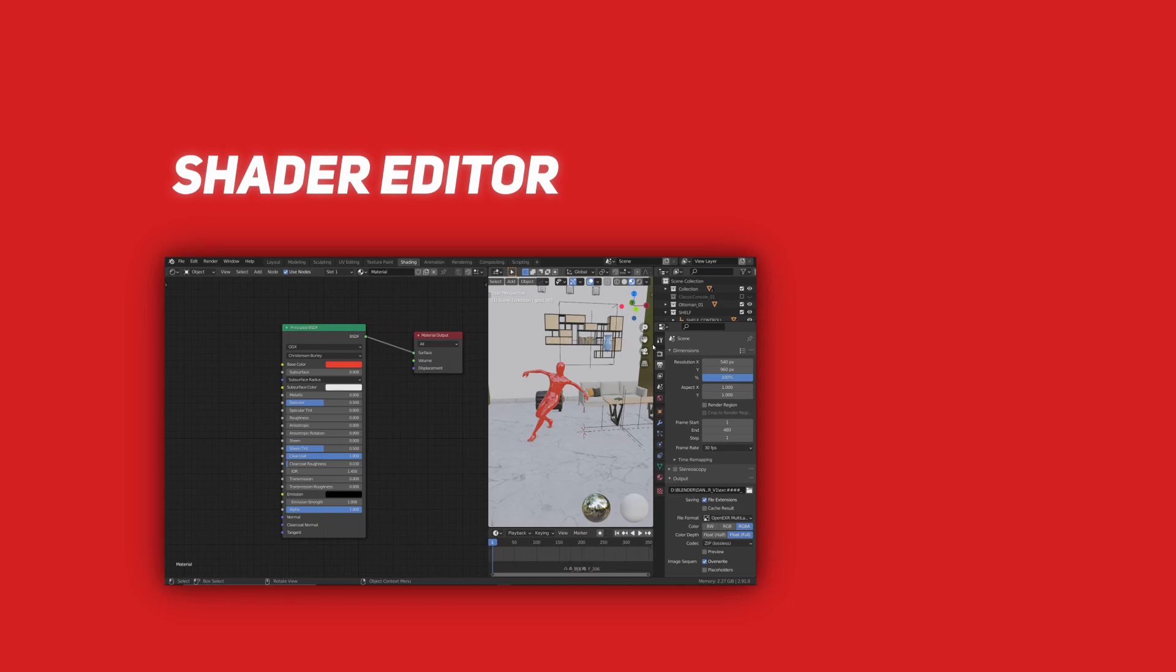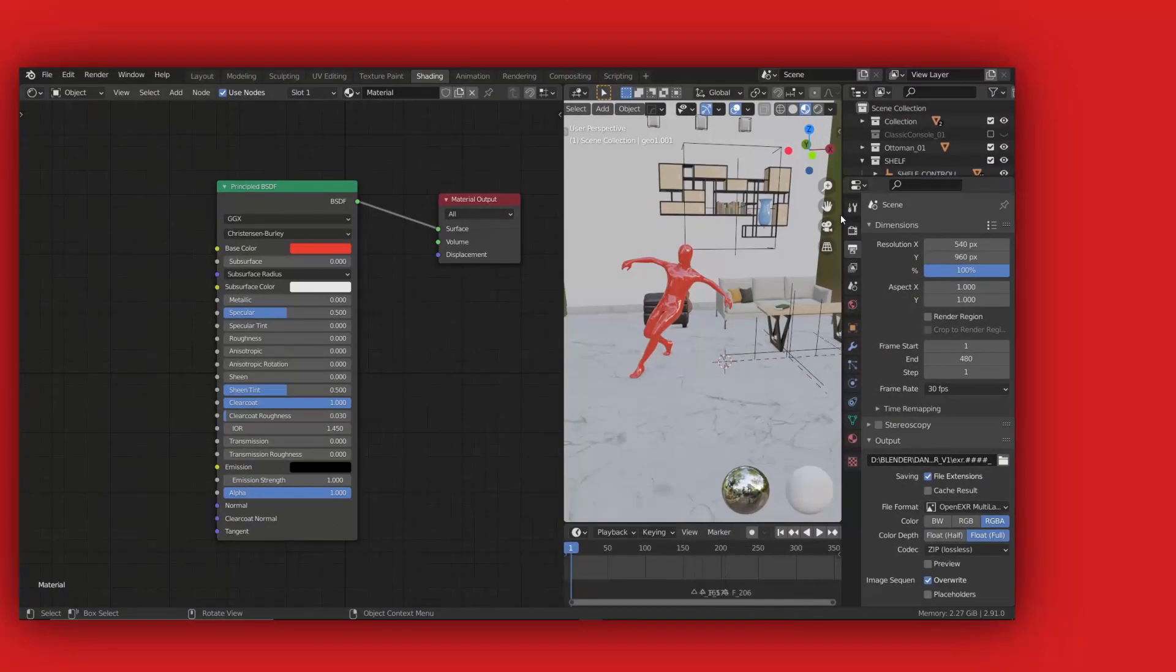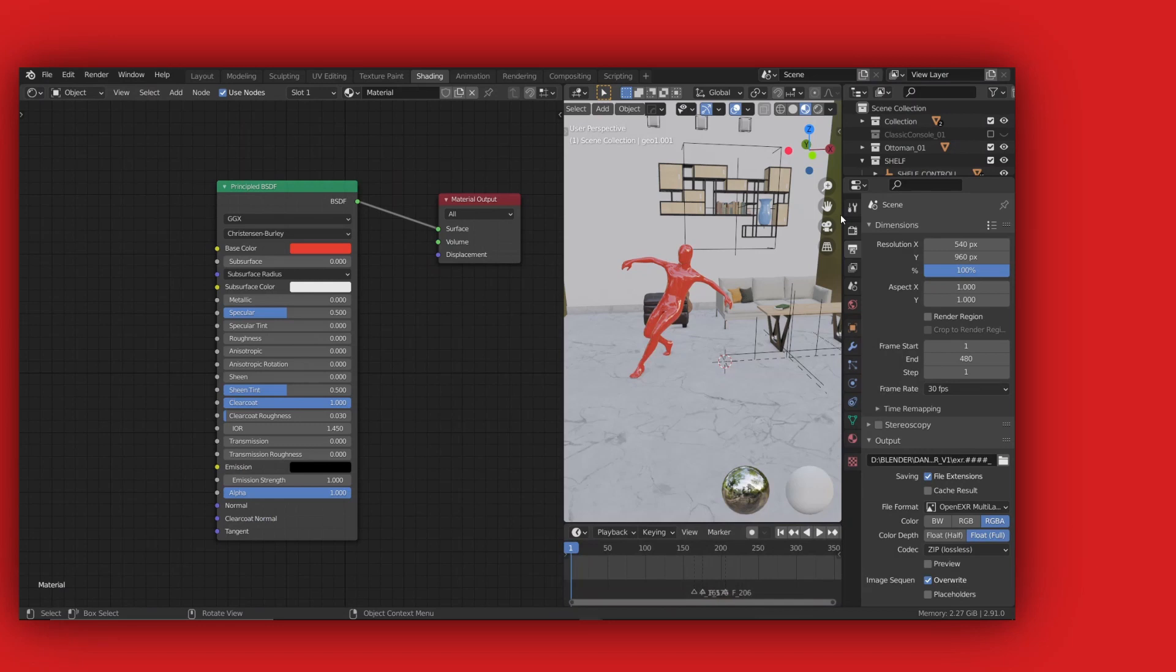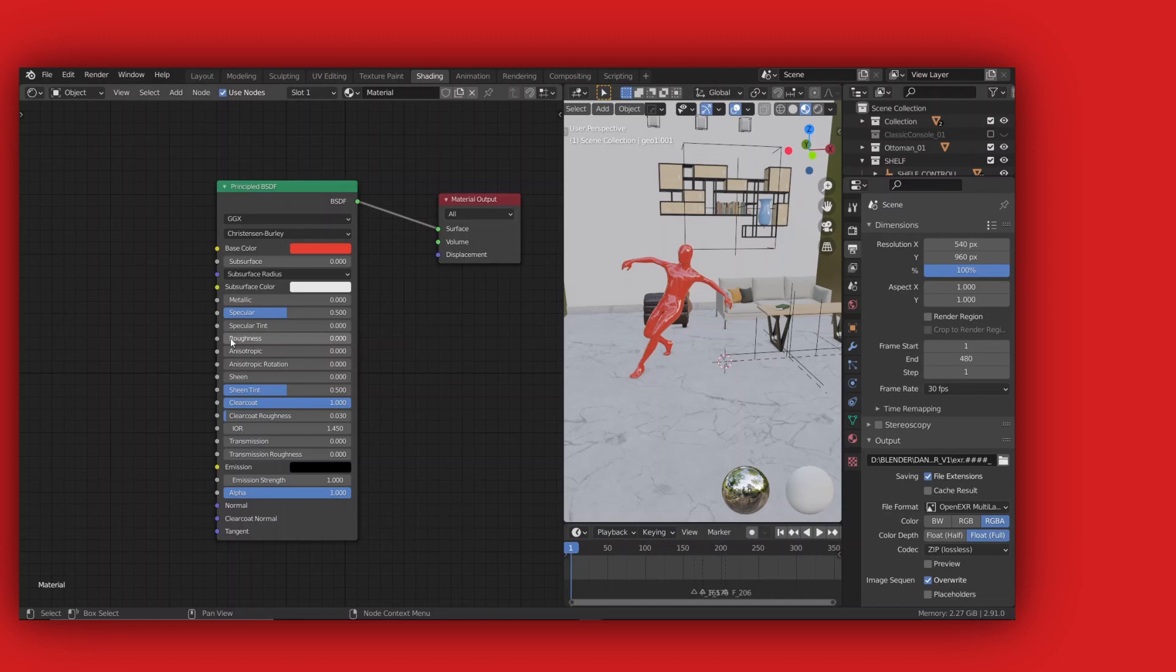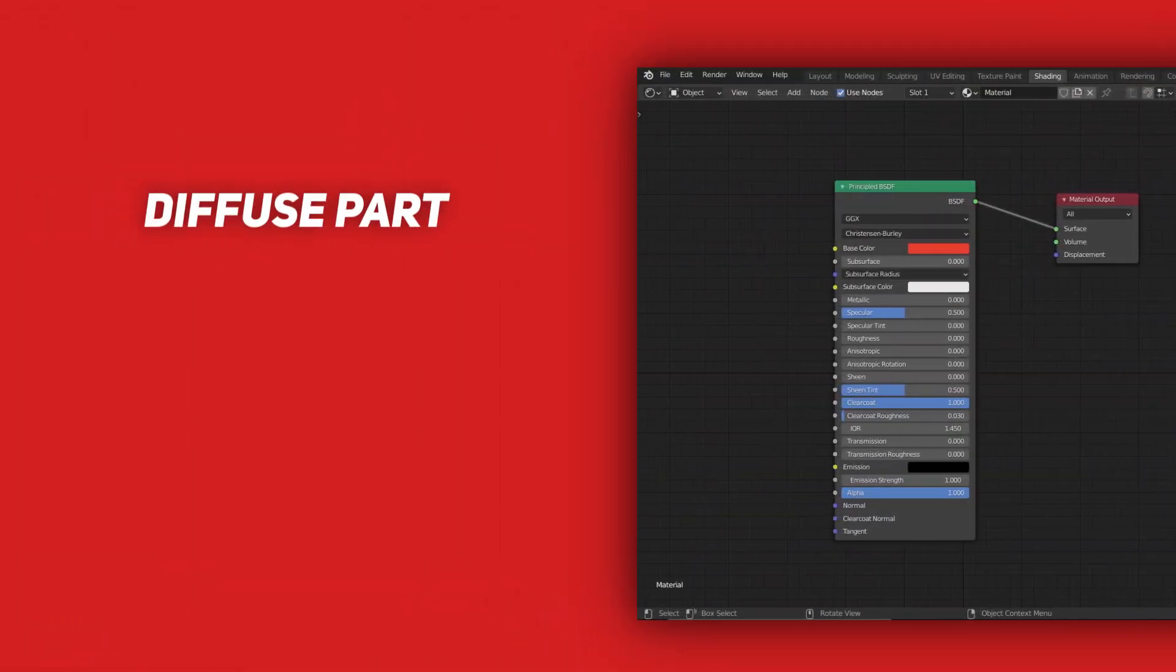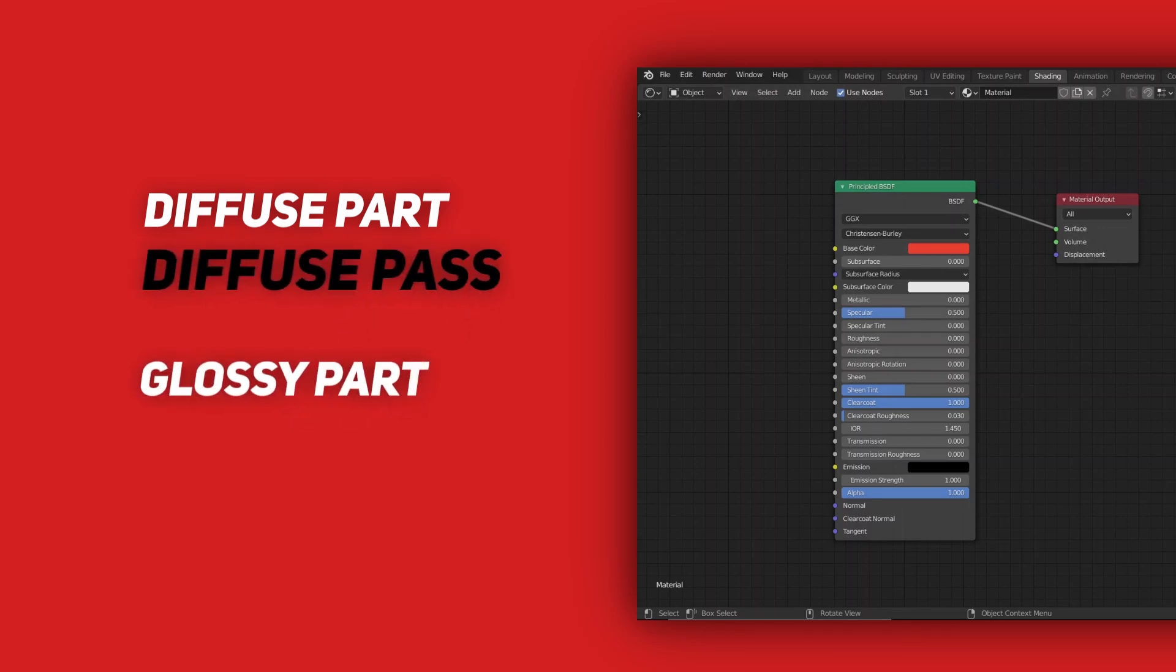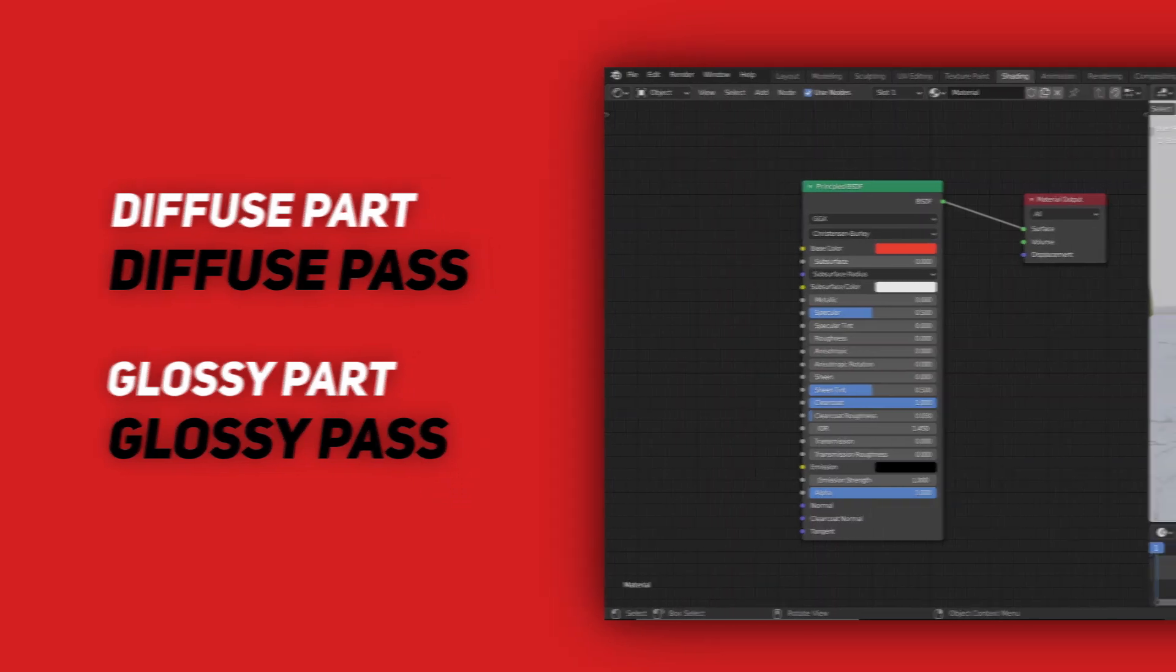Back here in the shading shader editor, this is the shader that I have on my object. And as you can see, it's not that complicated. I just have turned down the roughness, which would make the object a bit glossy. And by glossy, I mean shiny and reflective. Now, every diffuse thing about this object will be stored in the diffuse pass, and every glossy part of this object will be stored in the glossy pass.